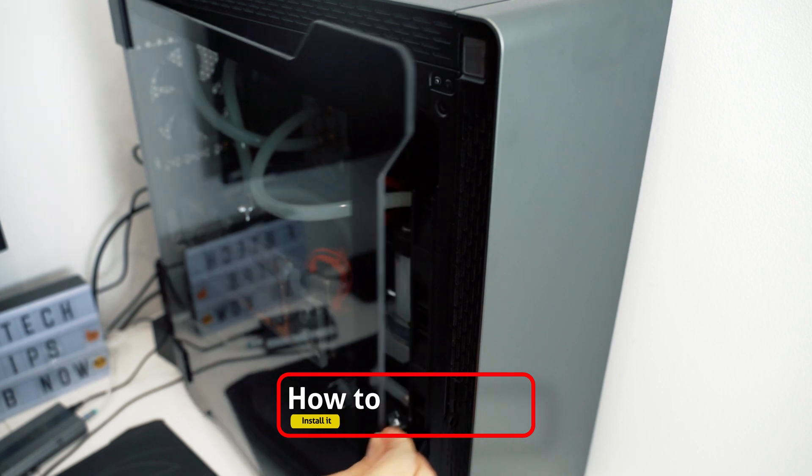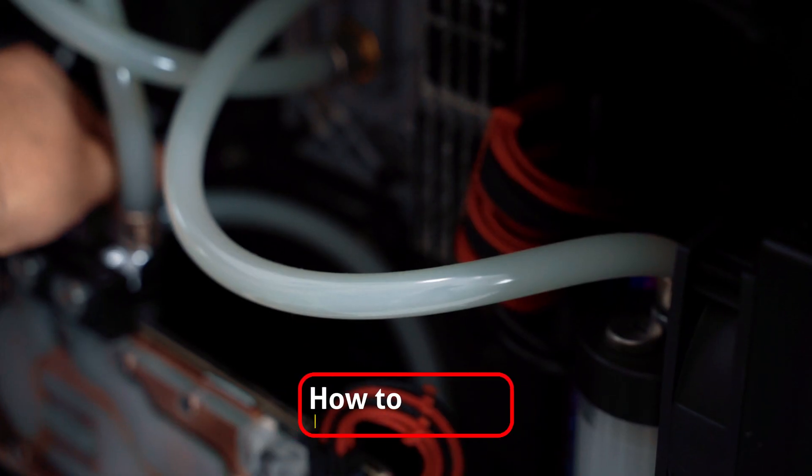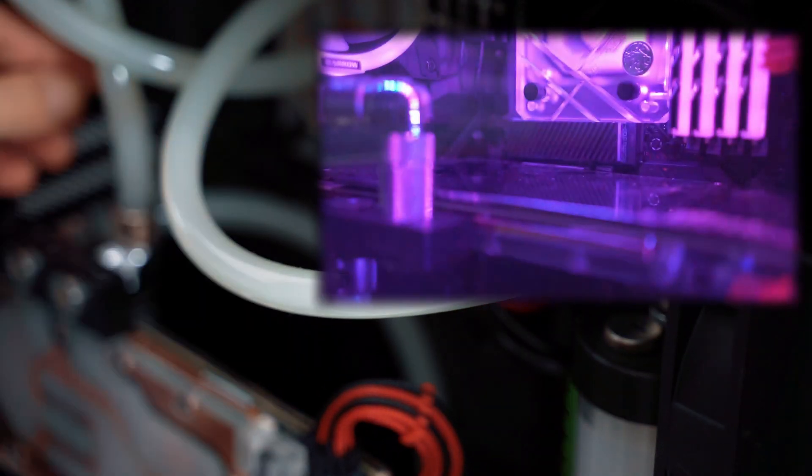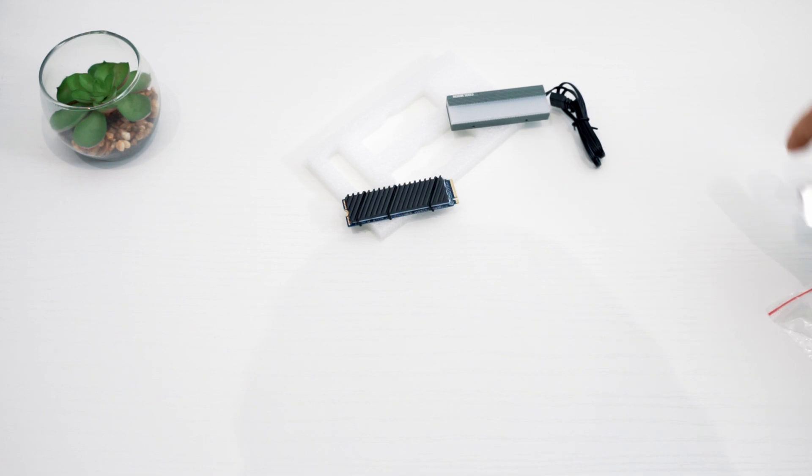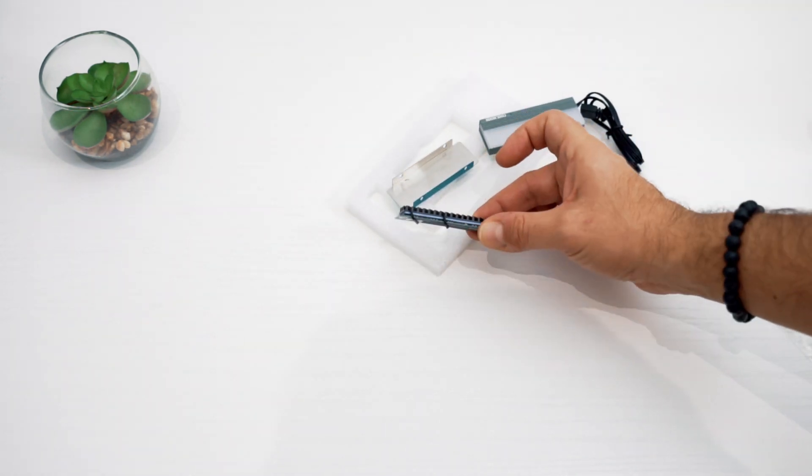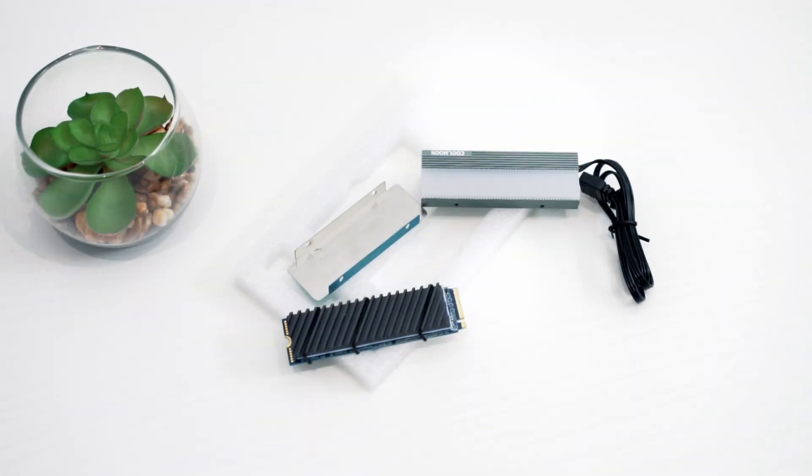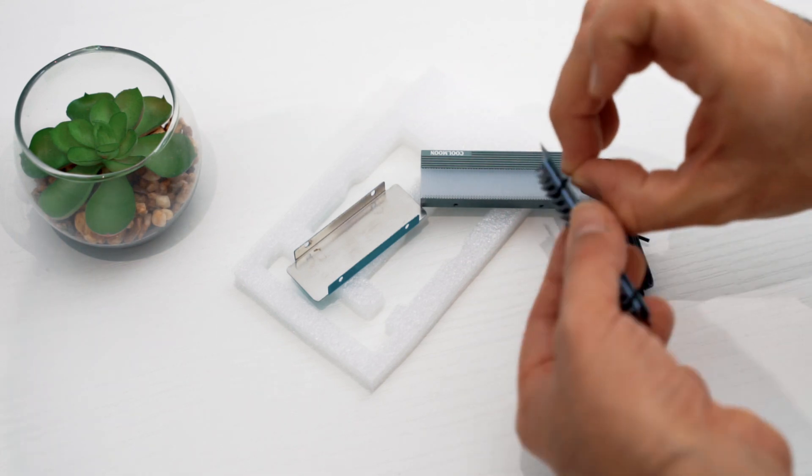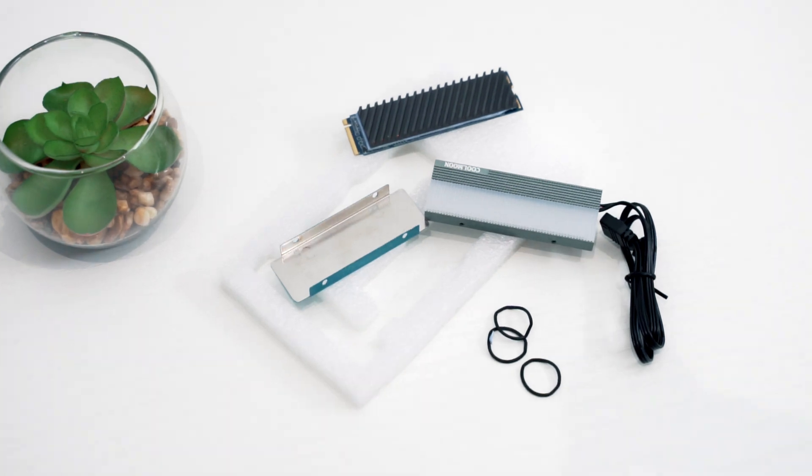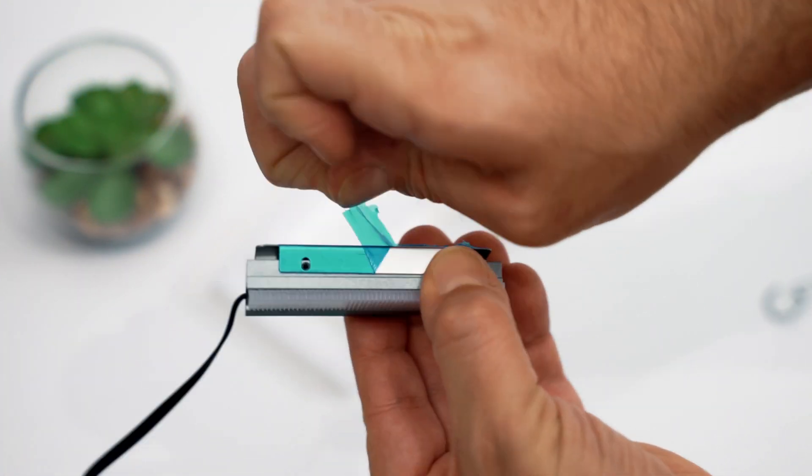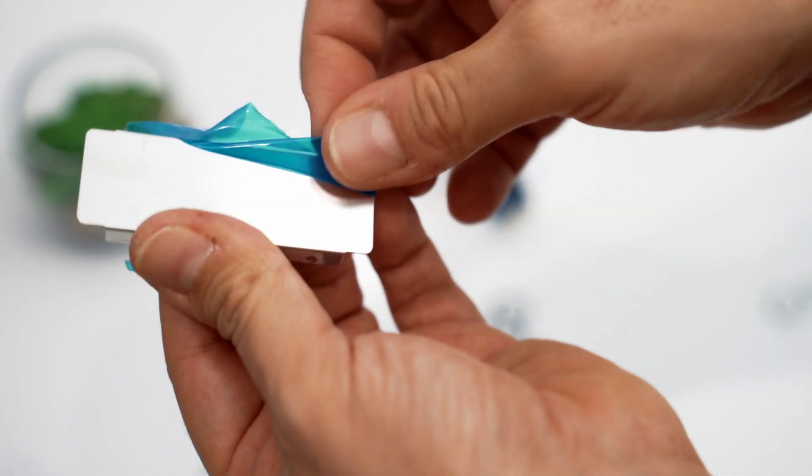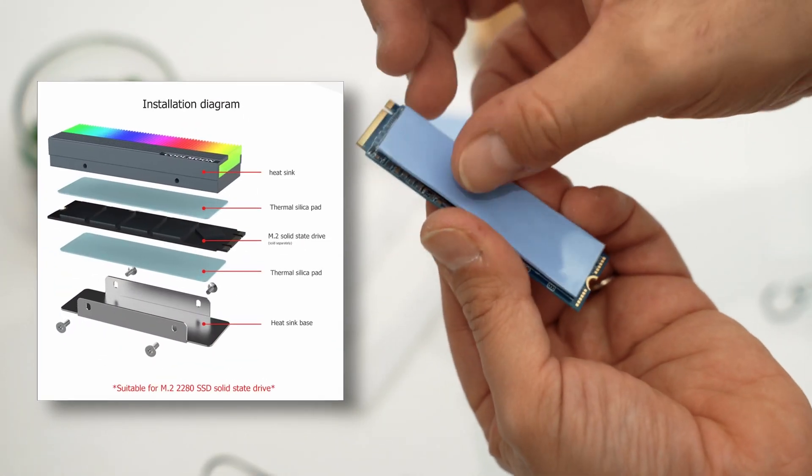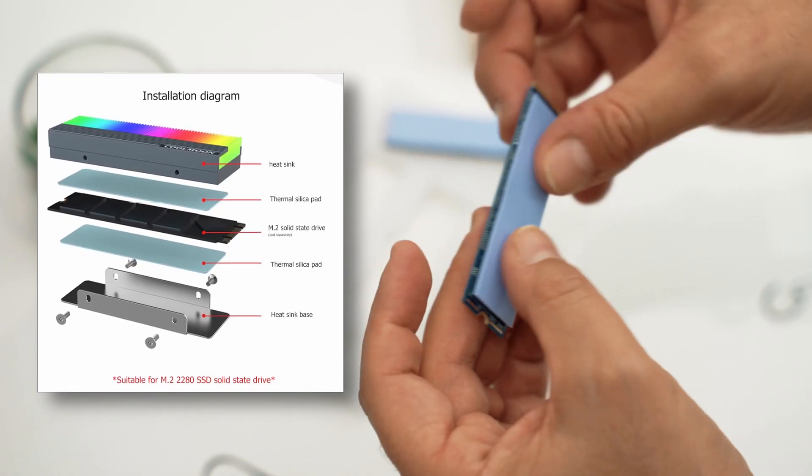I currently have 2 M.2 drives. I will unmount the top one, the Sabrent 1TB unit which is exactly below my CPU water block. And as you can see here, I really don't have any gap at all. I will start removing the rubber bands on the previous heatsink, I will remove the plastic protection on the new heatsink, then I will add the first thermal pad on top and the second thermal pad at the bottom.